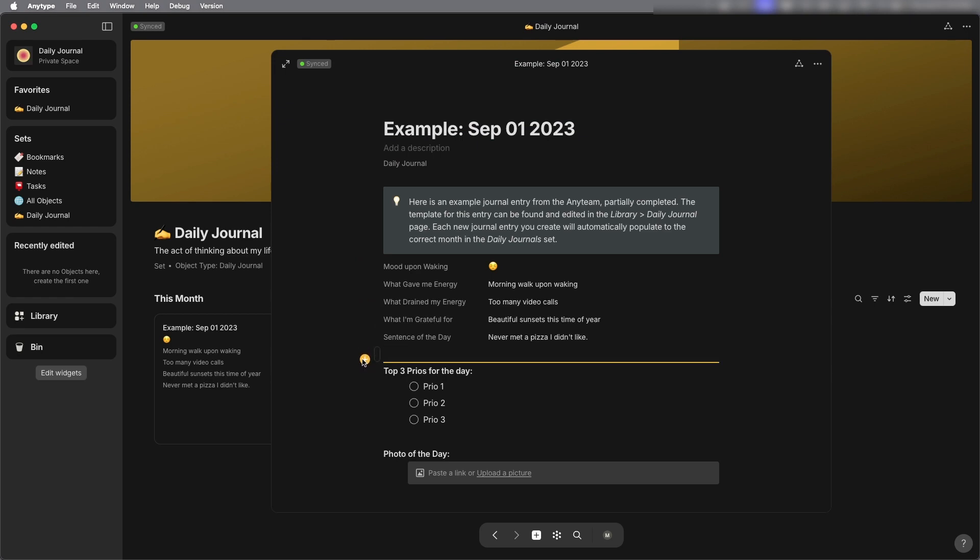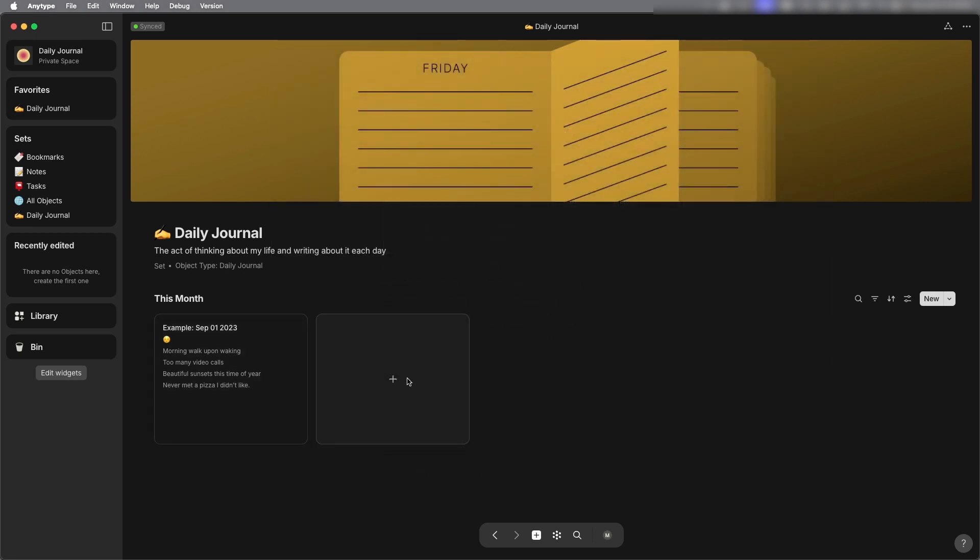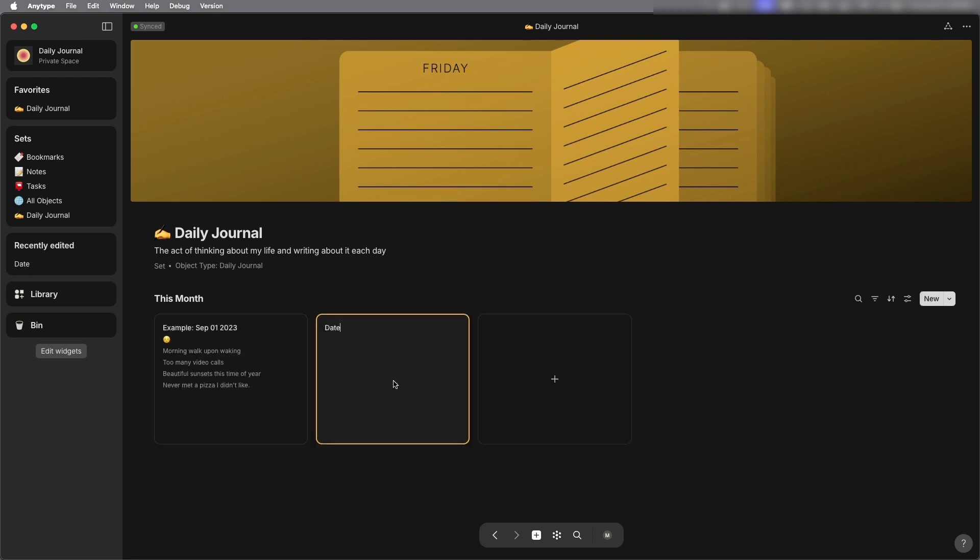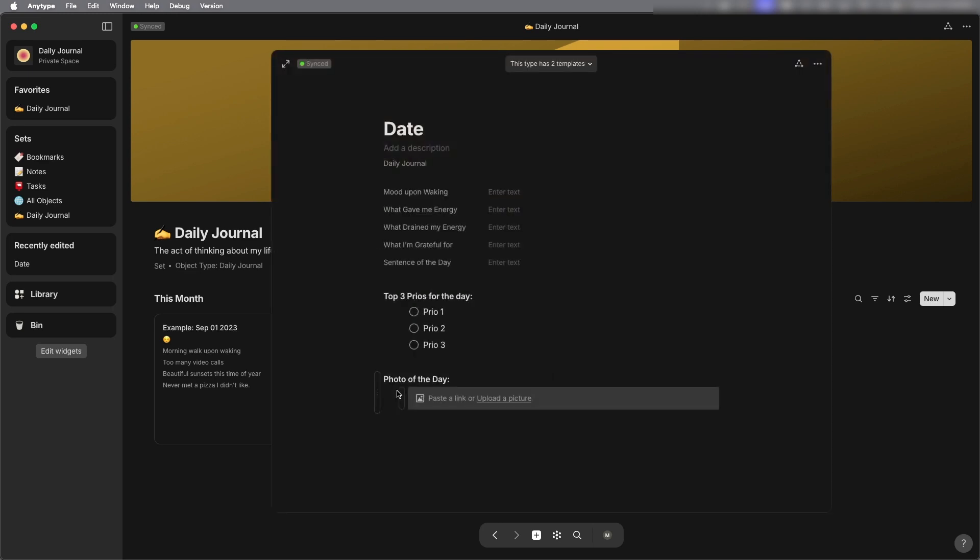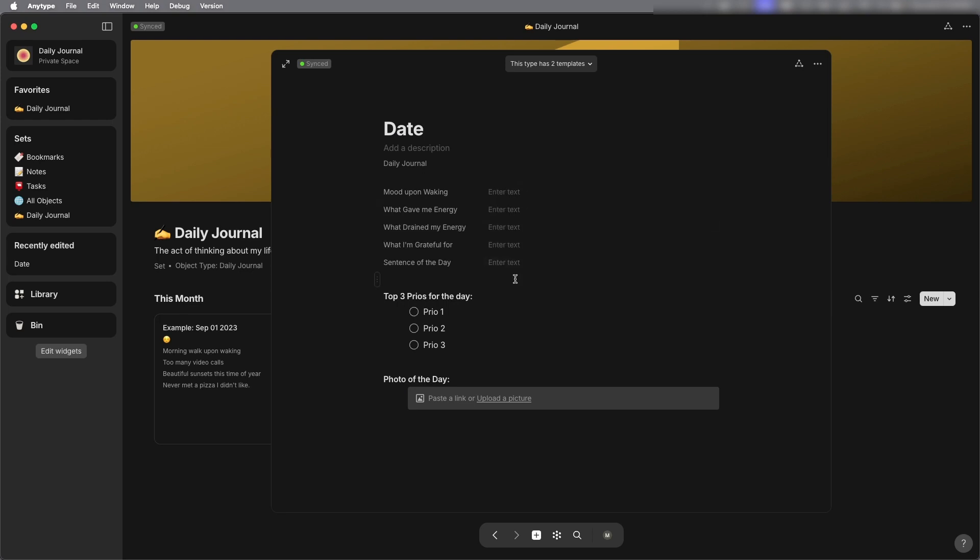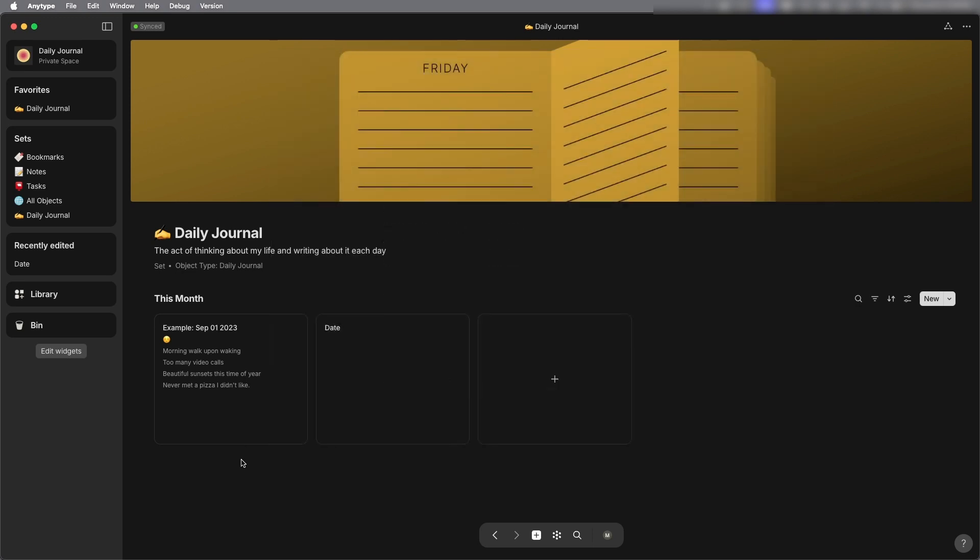So this page you can add a new entry through the plus button or with the new button here and I'm going to use the plus button and it already says date which means there is a template associated with it so that it's pre-filled out kind of like a form and if I go back to this main page here.